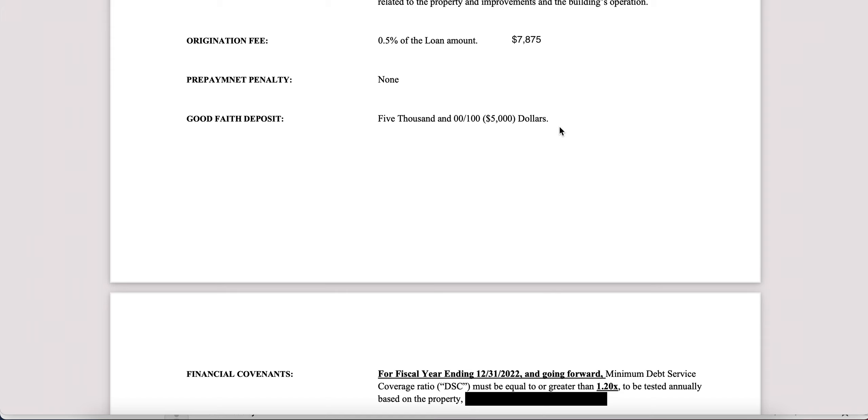Good faith deposits: upon signing the term sheet, you would send in the good faith deposit. This is used to pay for things like the appraisal and underwriting fees. Anything left over is applied towards your closing costs or is refundable if you ultimately do not close on the property, minus any costs already spent. For example, this is a $5,000 good faith deposit. If the appraisal costs $3,000 and you didn't close, you'd get $2,000 back. Have that conversation with your loan officer to make sure you understand what this deposit is.